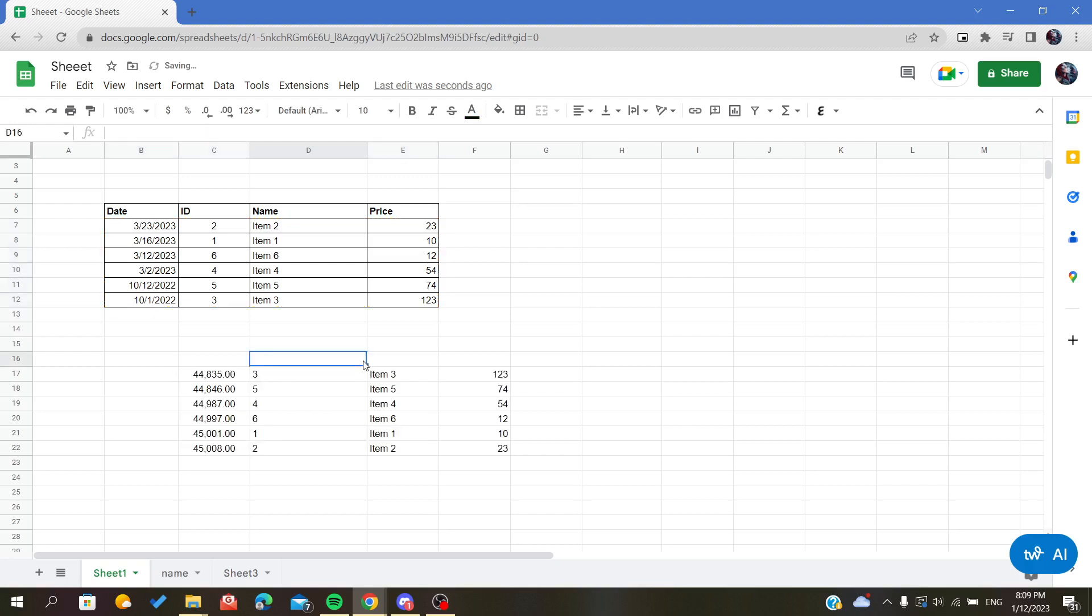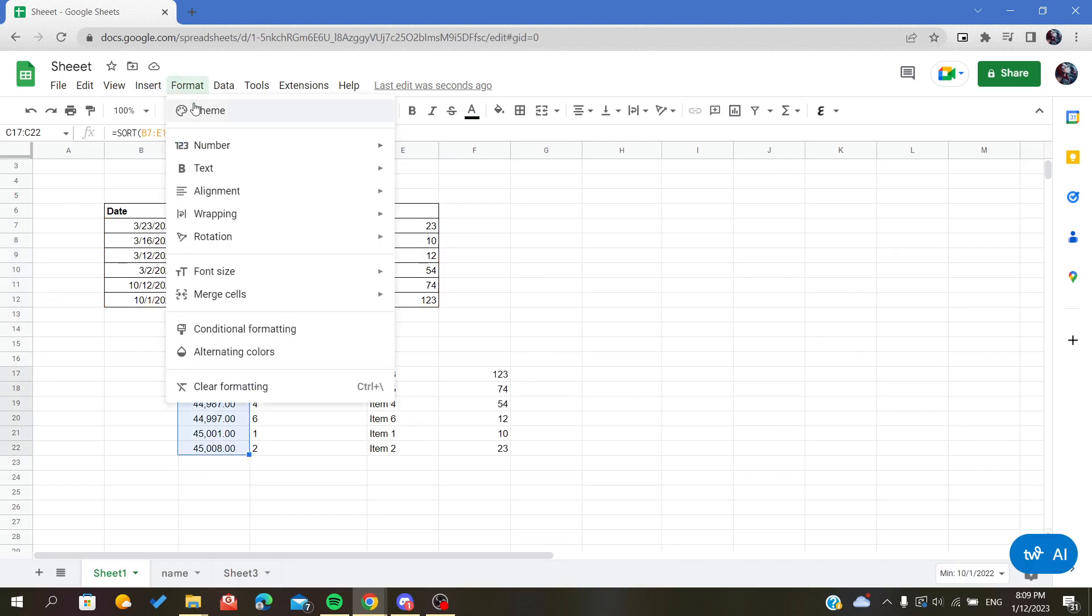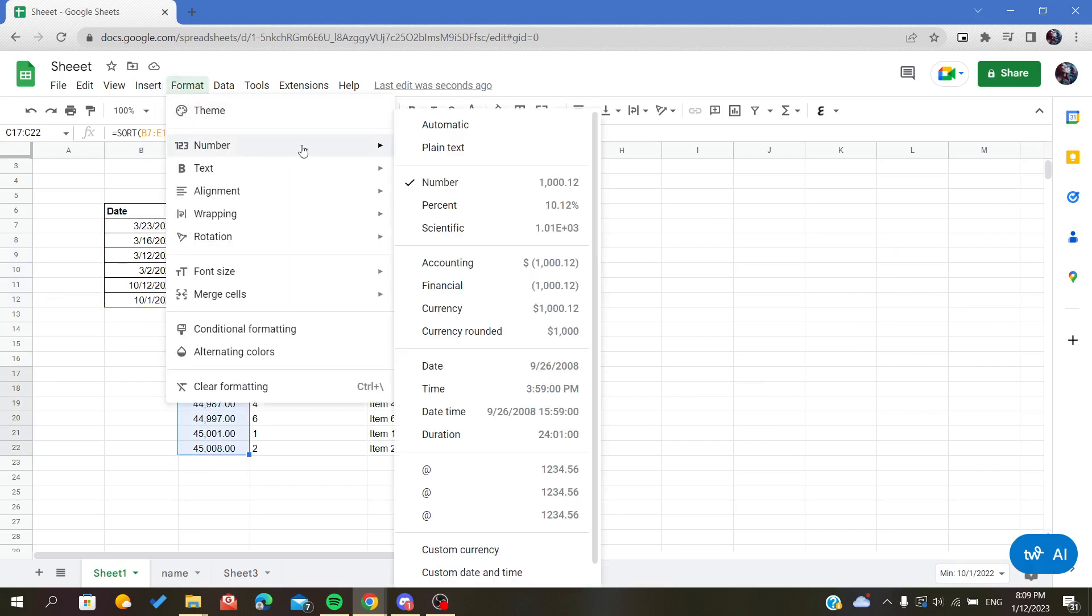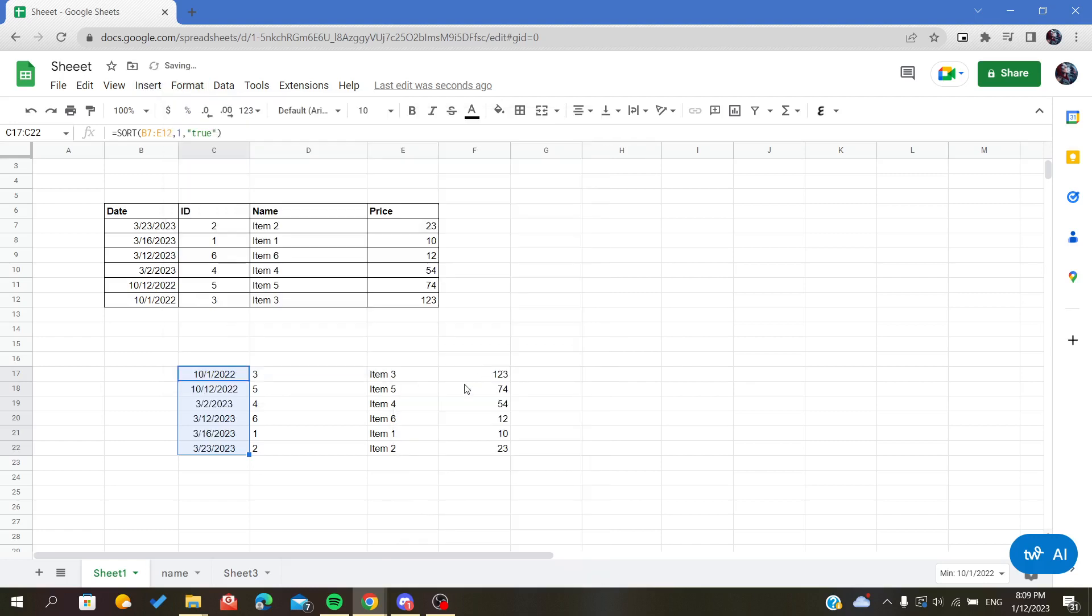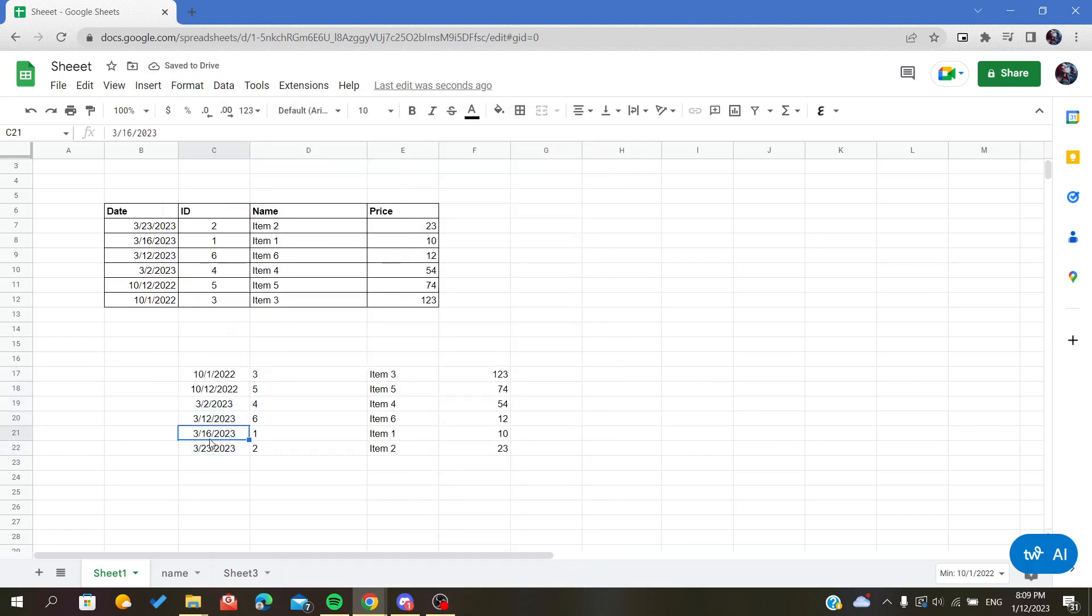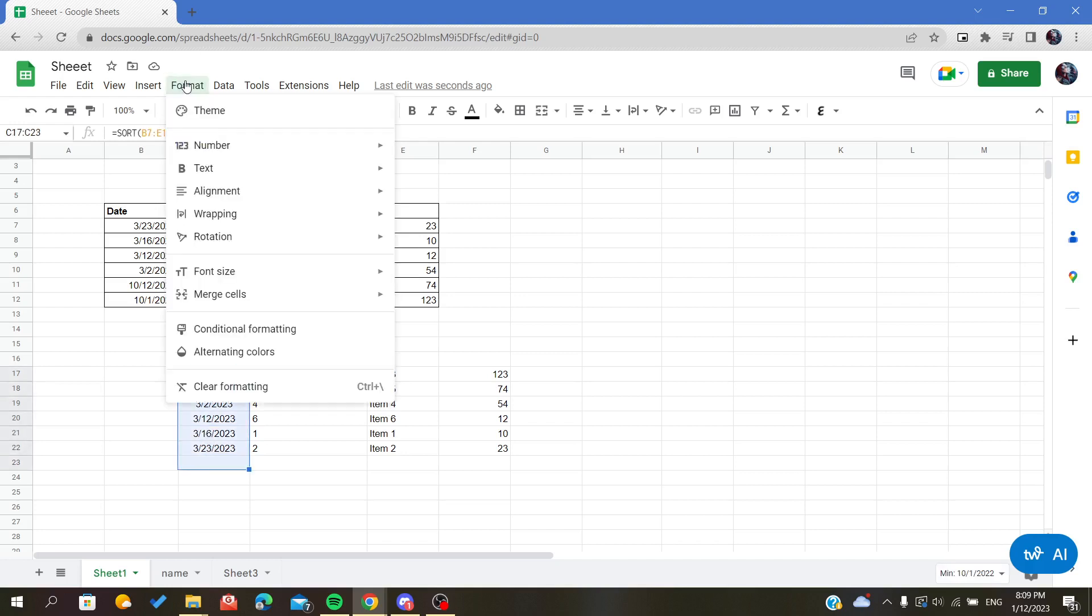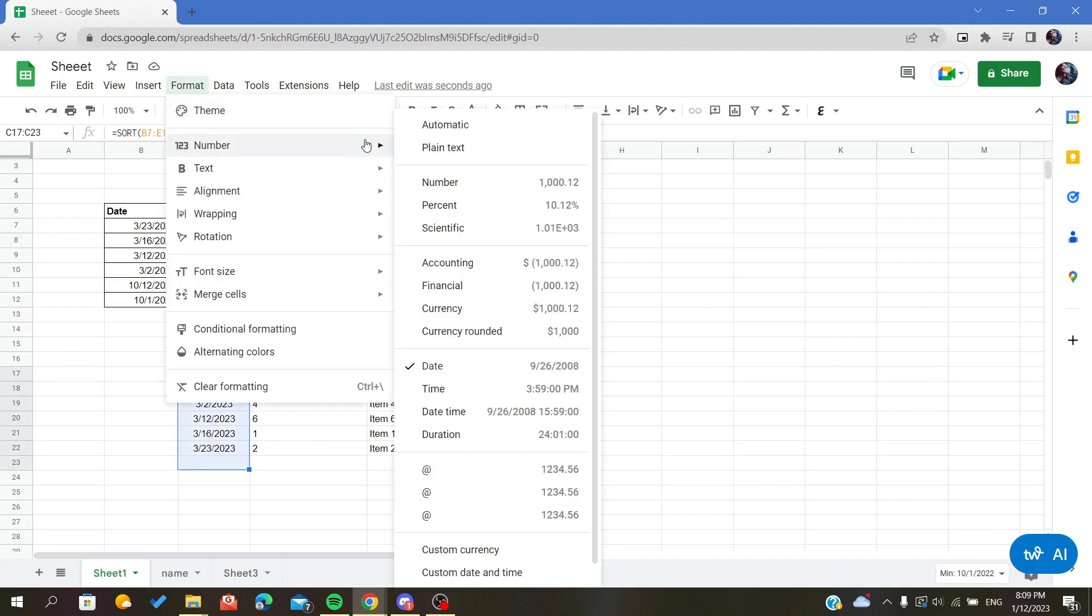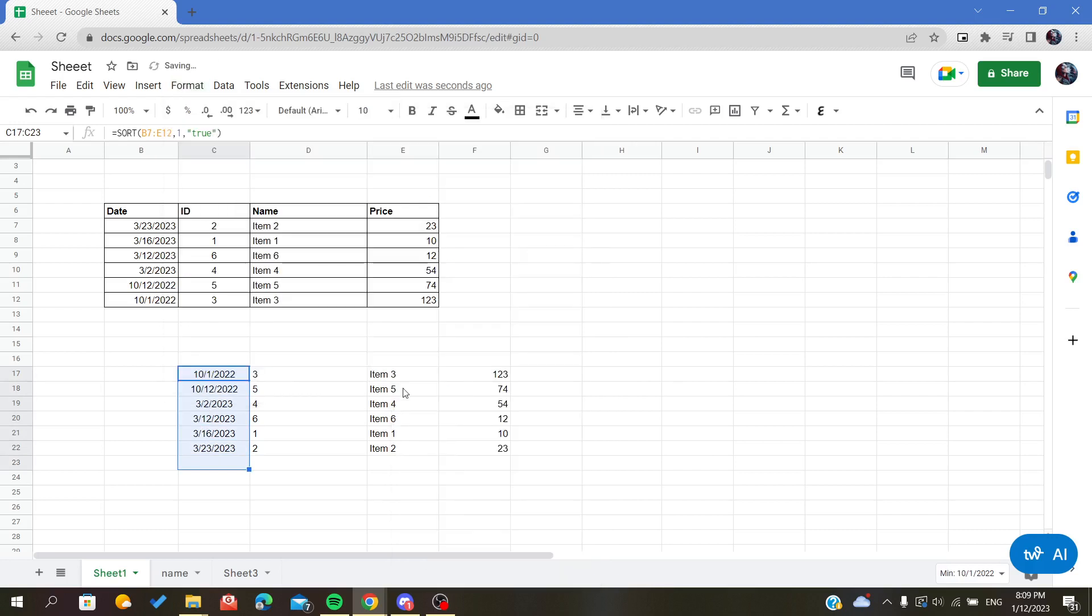As you can see, the date format has changed, so all I have to do is change the data format. I will choose Date. This way, as you can see, I have sorted or organized my data by date.